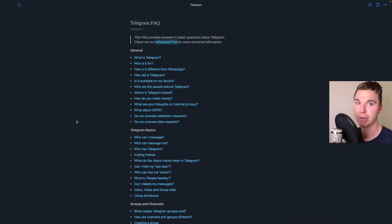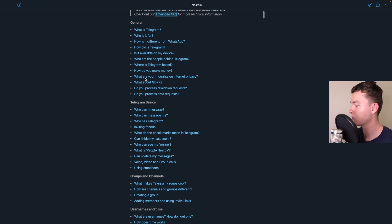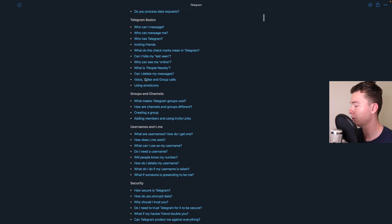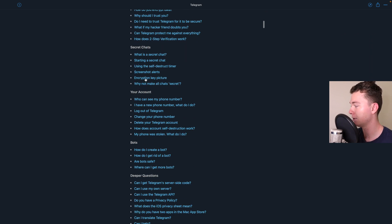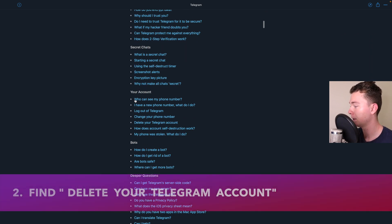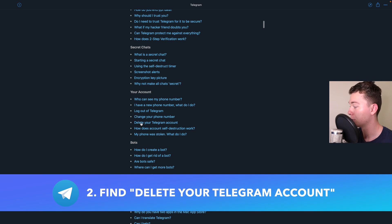Now Telegram might make this a little bit hard but what we do we want to scroll down until we find the area that says your account and then you see that you have the option to delete your Telegram account.